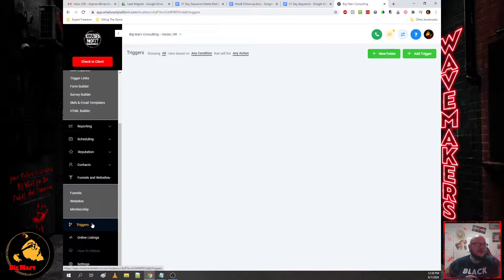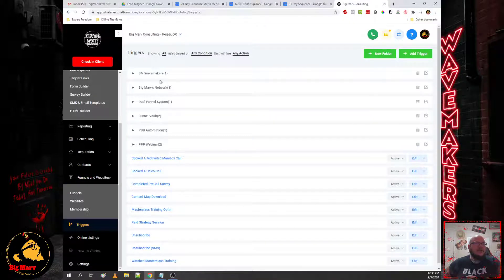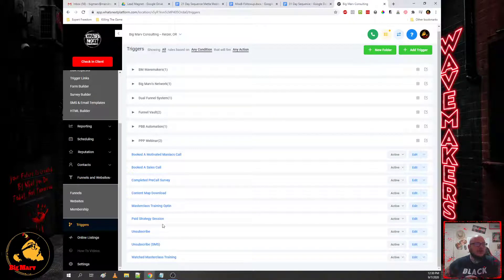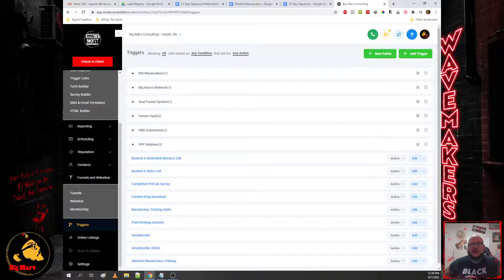And then triggers, this is how all of the things in the back end happen. This is what actually moves people through your funnels so you can track their movements and what they're doing on the platform.